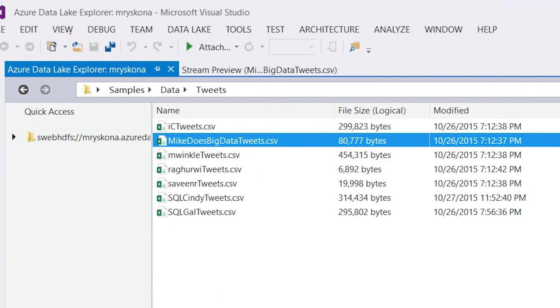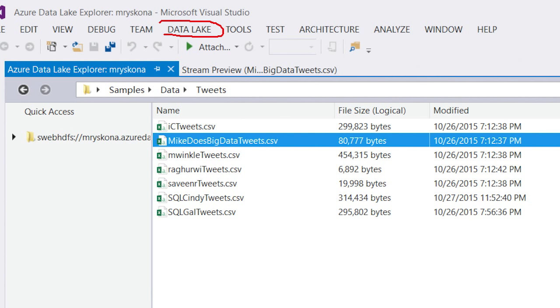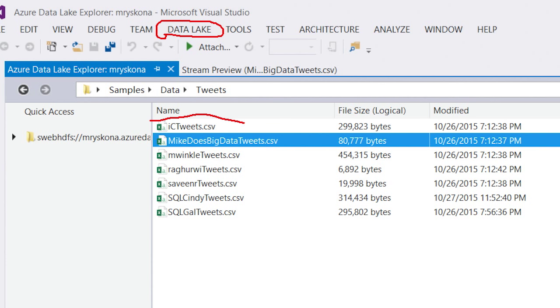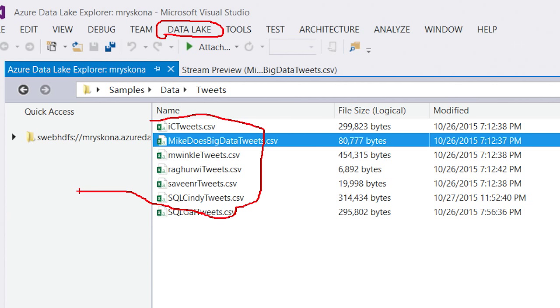Let me show you how to use USQL to do some quick data preparation and analytics on some Twitter data that I loaded into my Azure Data Lake account. What you see here is Visual Studio, and in Visual Studio, we have installed the Azure Data Lake tools extension, which gives me this data lake integration and ability to write USQL scripts from within Visual Studio. I also have down here my set of comma-separated value files that contain tweet data.